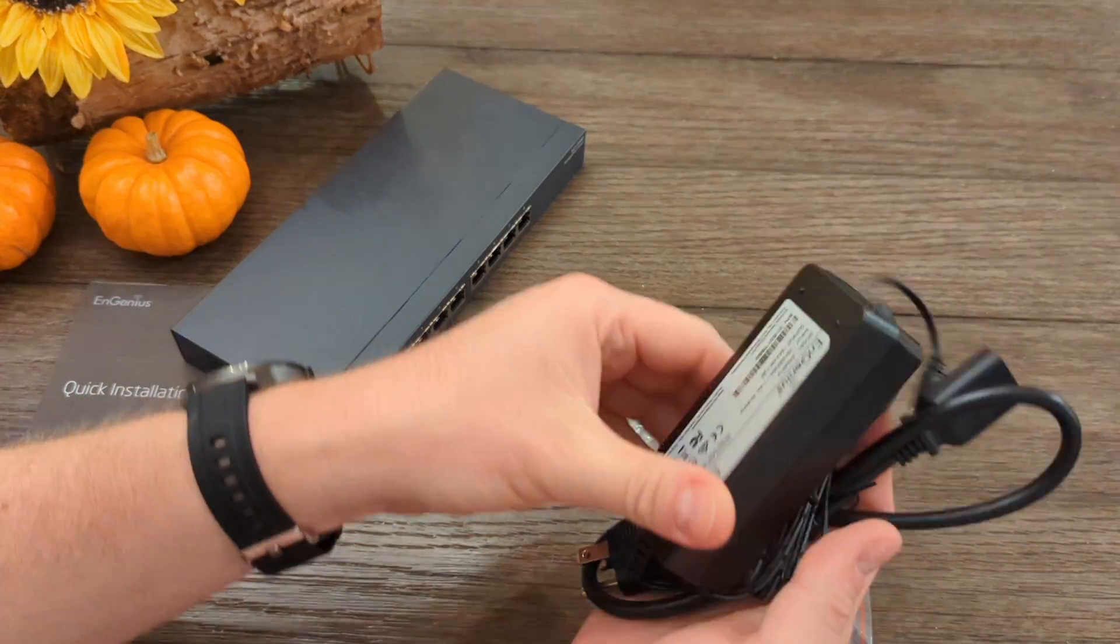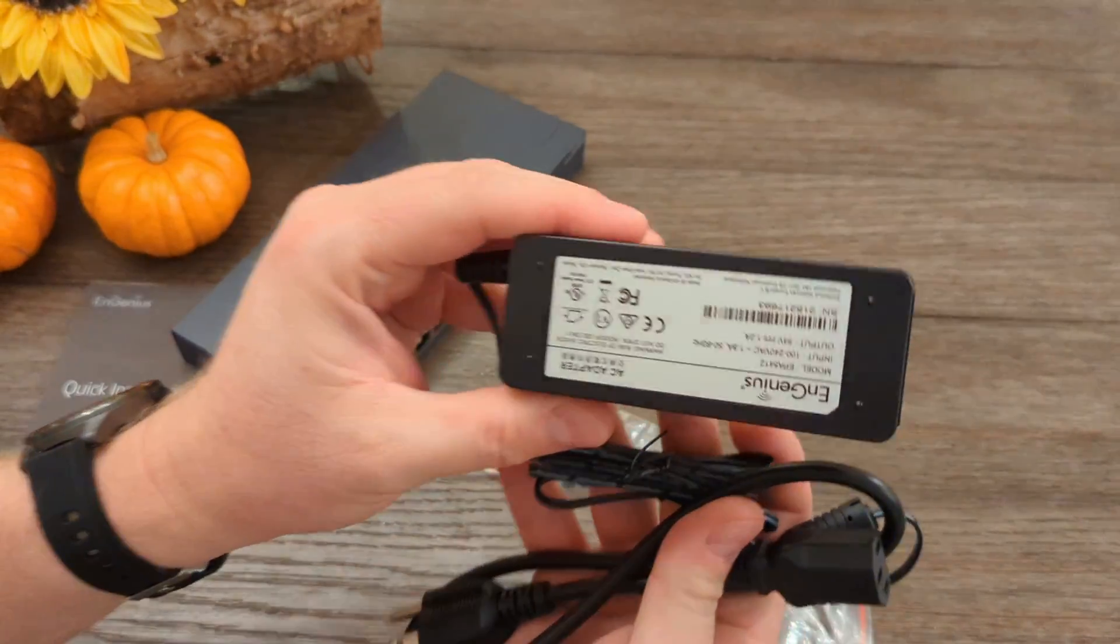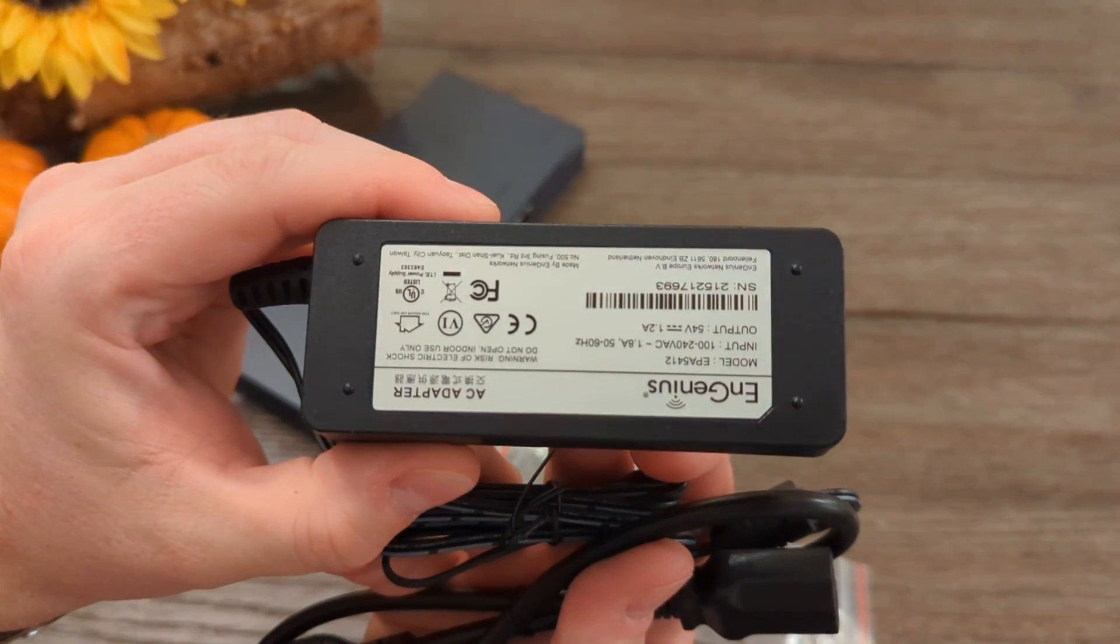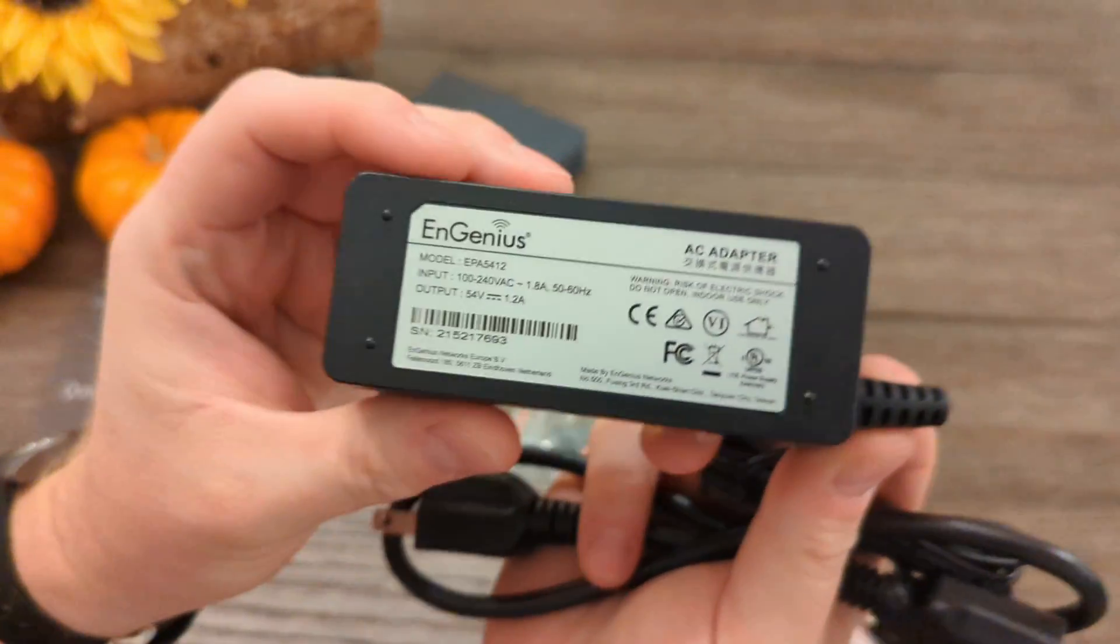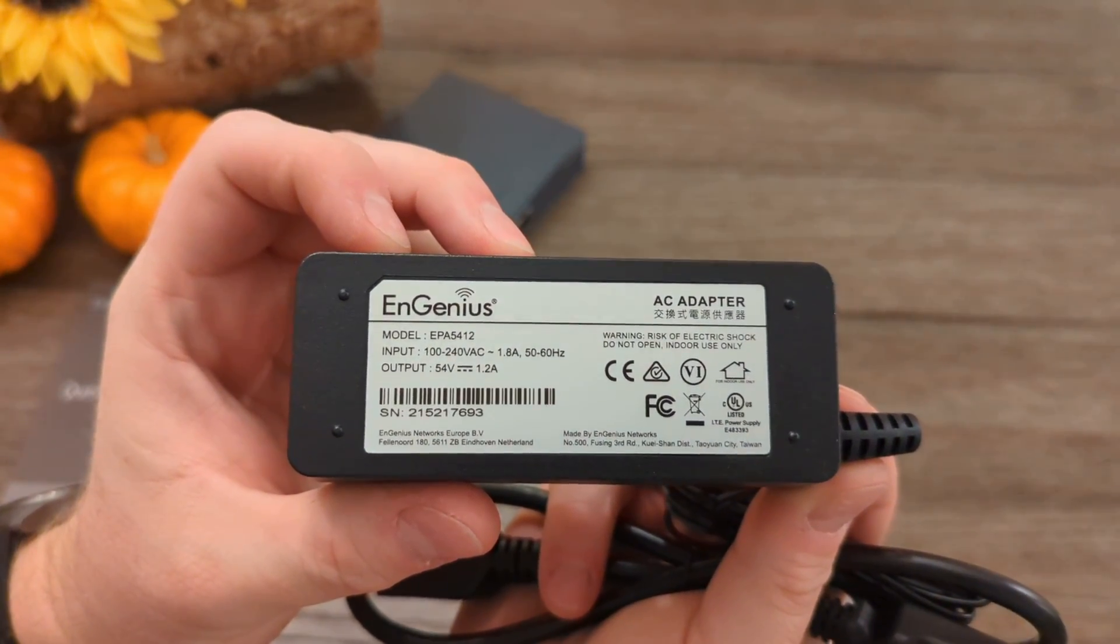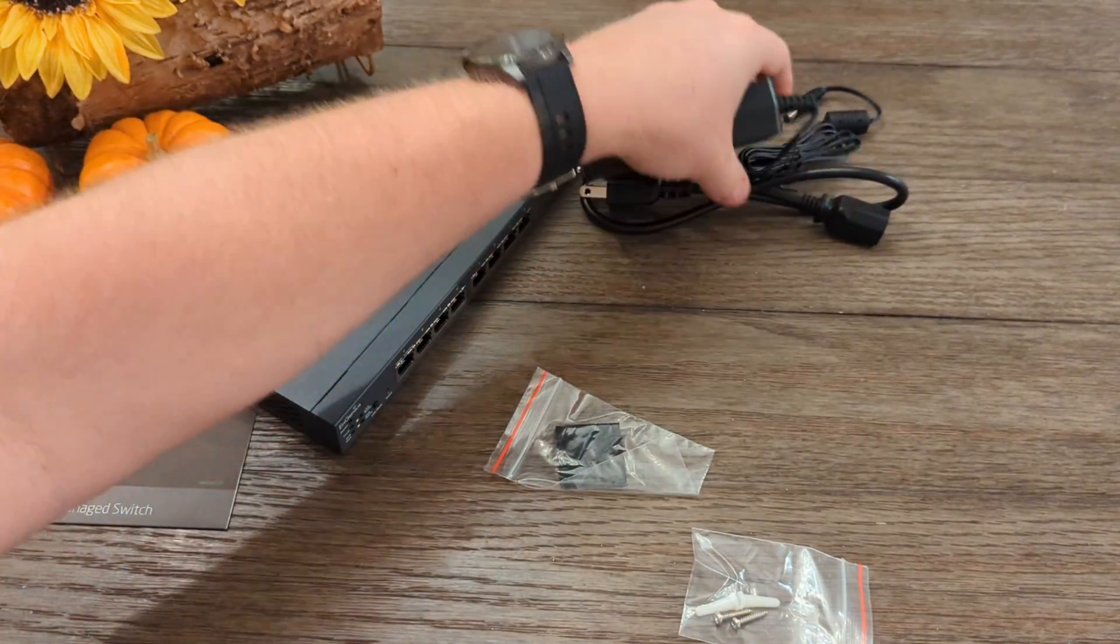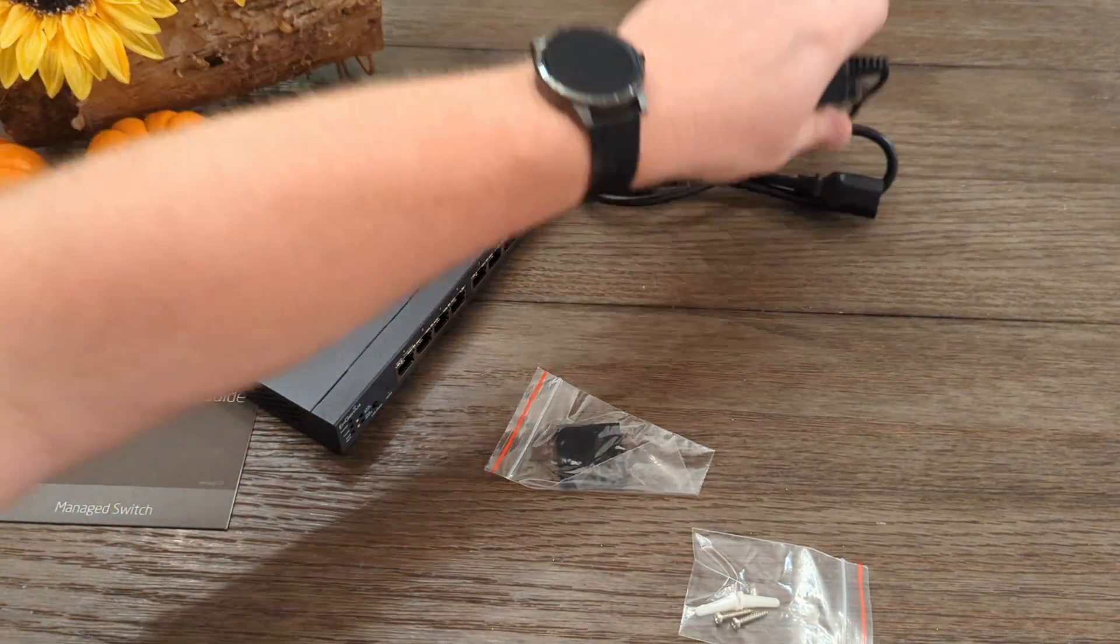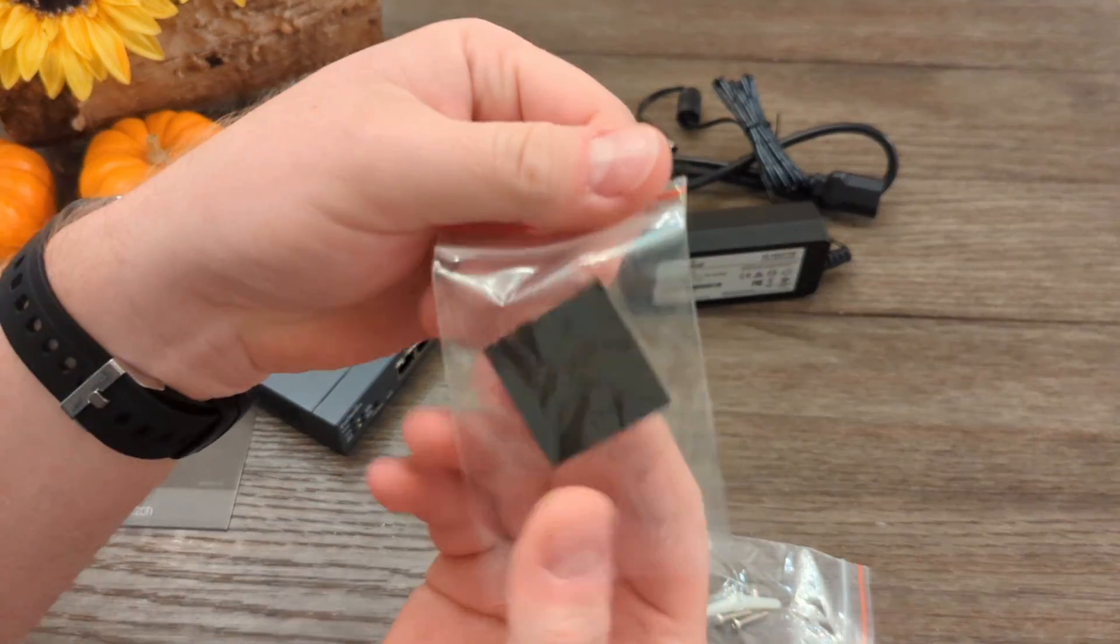You also get the power adapter, which supplies... Okay, that's better. 65W of power, leaving just under 10W for the switch itself, and the rest of the power to the PoE devices.